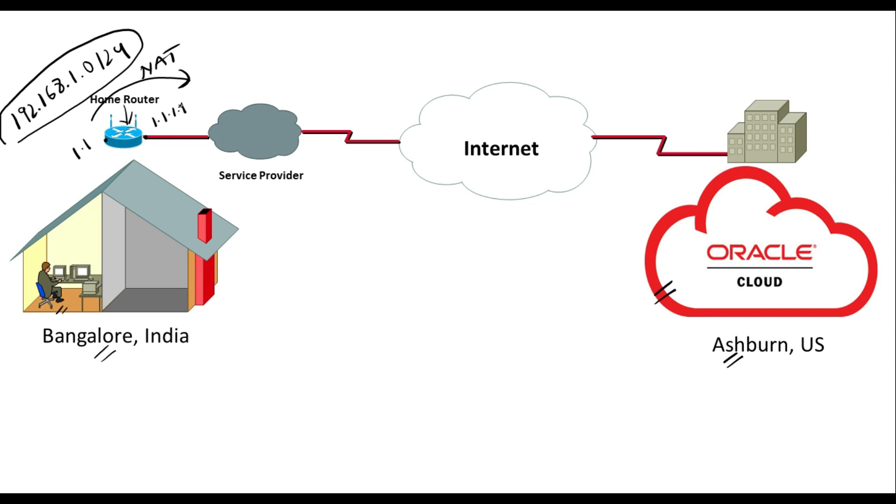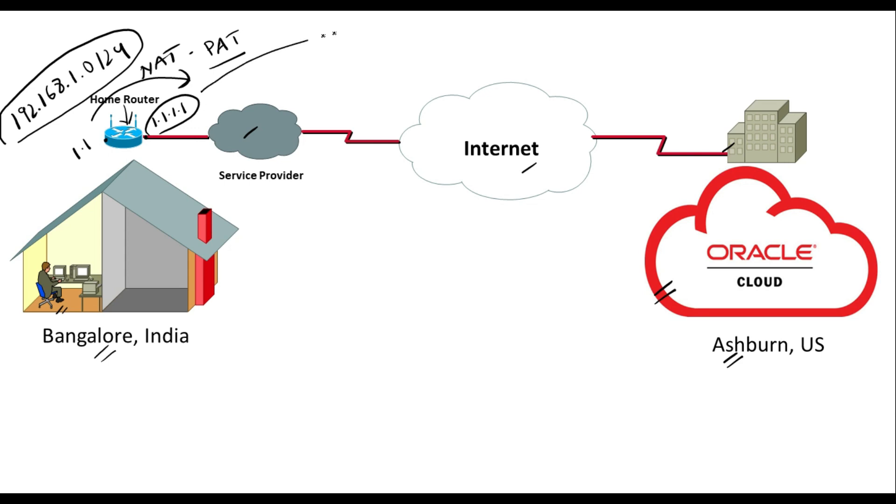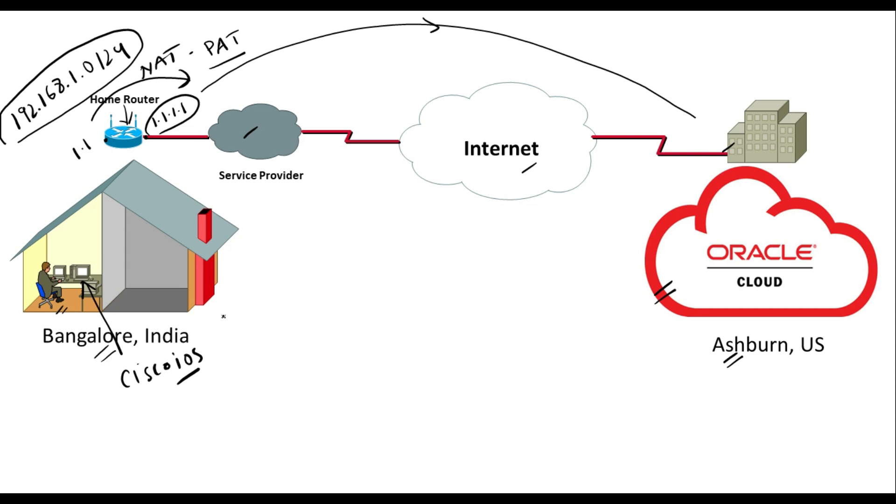At this end we have a public IP address, for example 1.1.1.1. So actually it's PAT which will be translating all my private IP addresses to one public IP address. This is the service provider, this is internet, and this is the data center of Oracle. Now I have to create an IPsec tunnel from this end to this end.